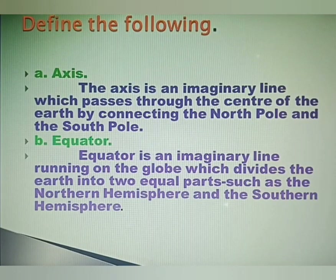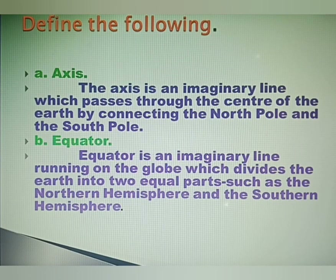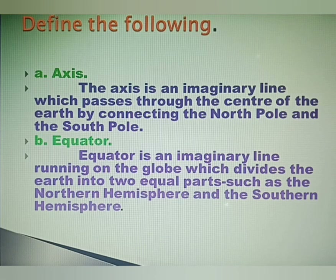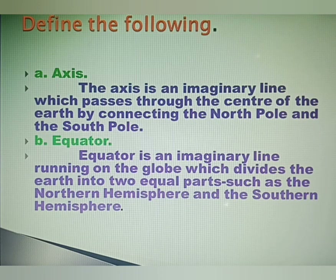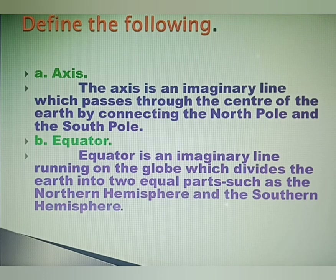Define the following. A. Axis: The axis is an imaginary line which passes through the center of the Earth by connecting the North Pole and the South Pole. B. Equator: The equator is an imaginary line running on the globe which divides the Earth into two equal parts — the Northern Hemisphere and the Southern Hemisphere.